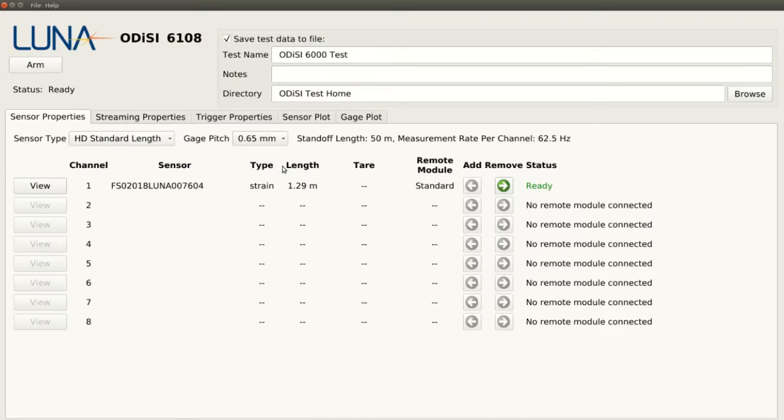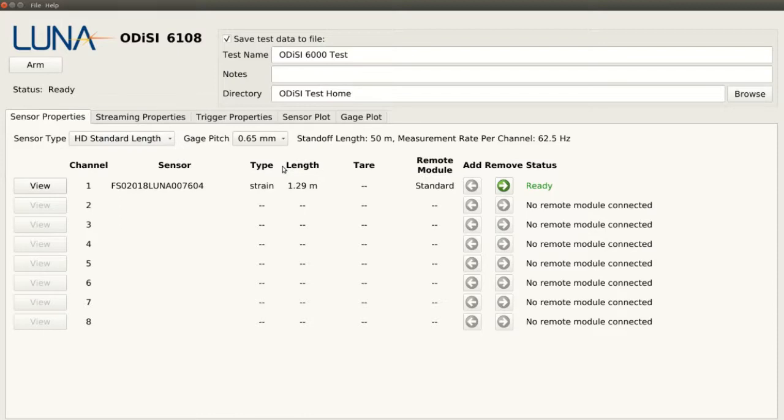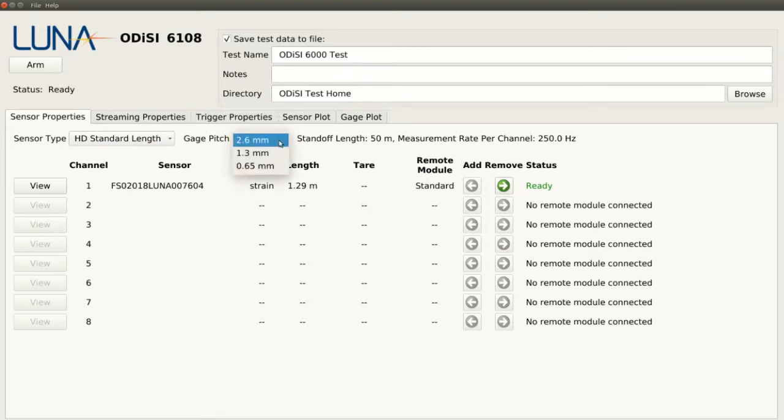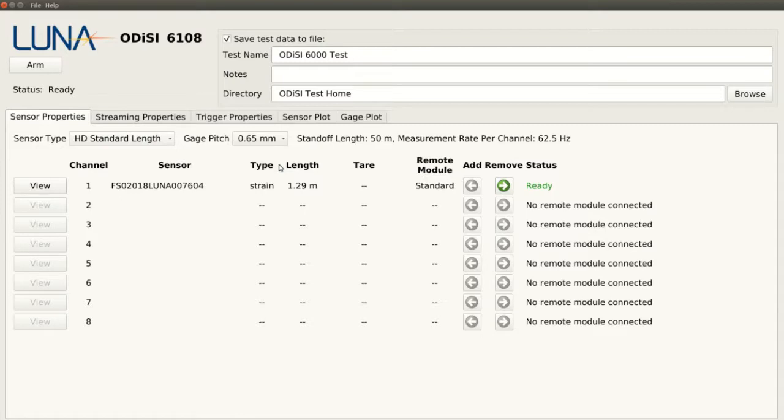For example, if we are taking data in a relatively static environment where large strain gradients are expected, the 0.65mm mode would work best due to its higher spatial resolution. If taking data in an environment where vibration could be a concern, or where quick changes in temperature or strain are expected, the 2.6mm mode would be best due to its higher sampling rate. For our test, we will use the 0.65mm mode because the way we will be deforming our aluminum beam will be mostly static.